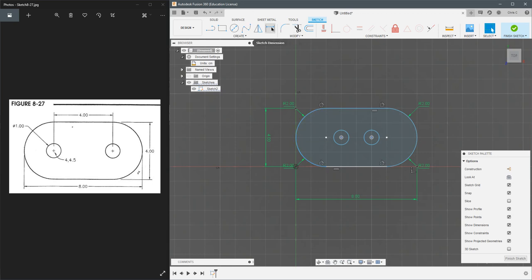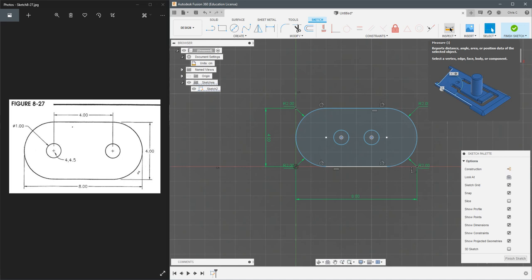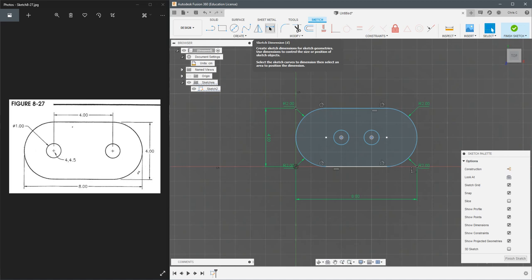I'm going to do not do measure. You can do measure overall, but measure does not create a kind of permanent sketch record here. You want to go to sketch dimension.